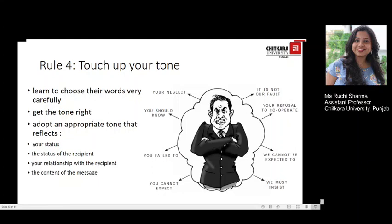When writing business messages, there are certain factors you should consider to ensure an appropriate tone. Your checklist should include: that your own status is reflected properly, that the status of the recipient is reflected, your relationship with the recipient, and the content of the message. All of these factors will help you choose an appropriate tone for your email.